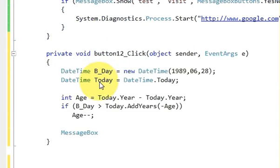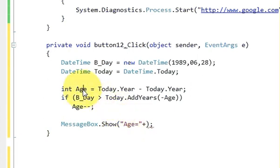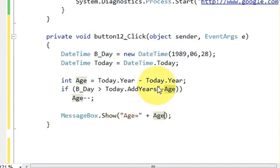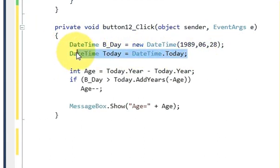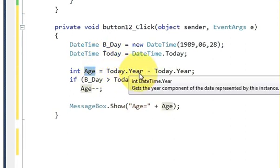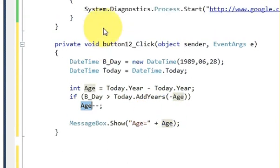Now I will show this result in a MessageBox: MessageBox.Show("Age = " + age). So it will show 'Age = ' followed by whatever the age is. To summarize: we have the date of birth, we have today's date, and we calculated the age by subtracting the birth year from today's year. If the birthday is greater than today's date in the current year, we do age-- to get the correct age.